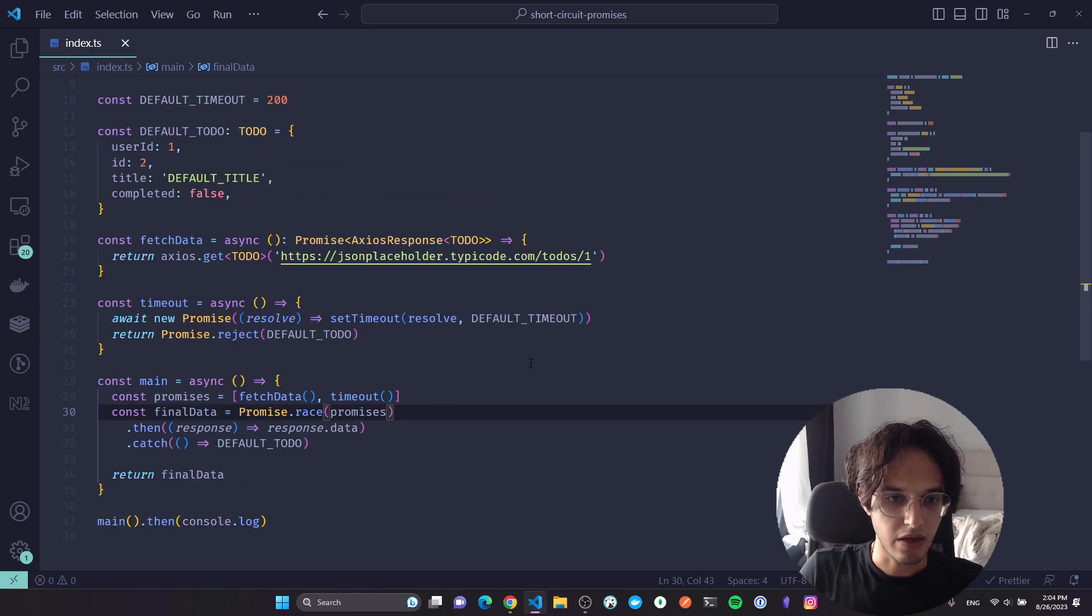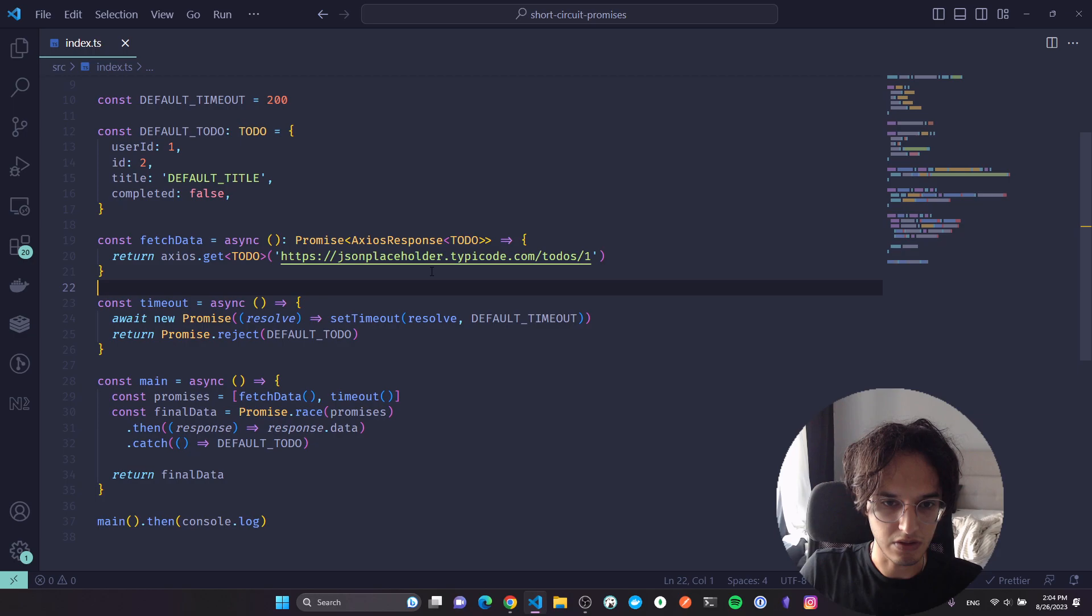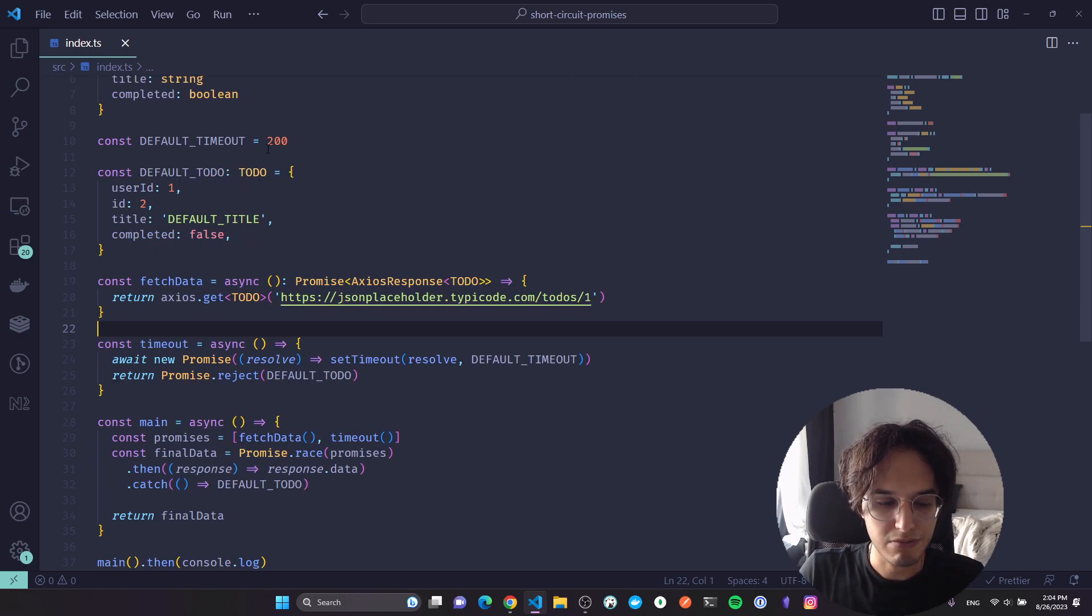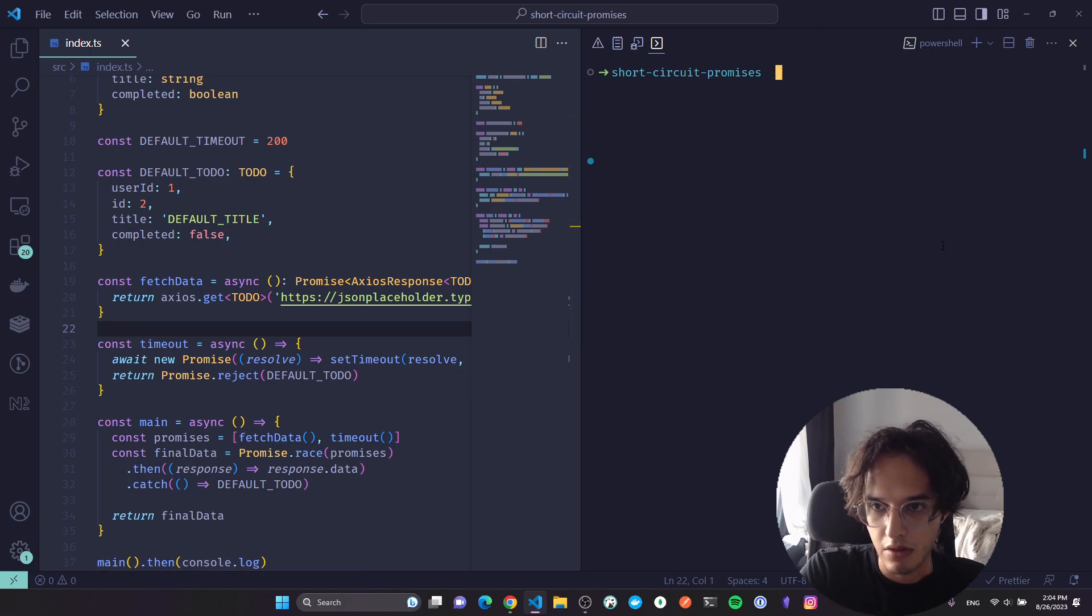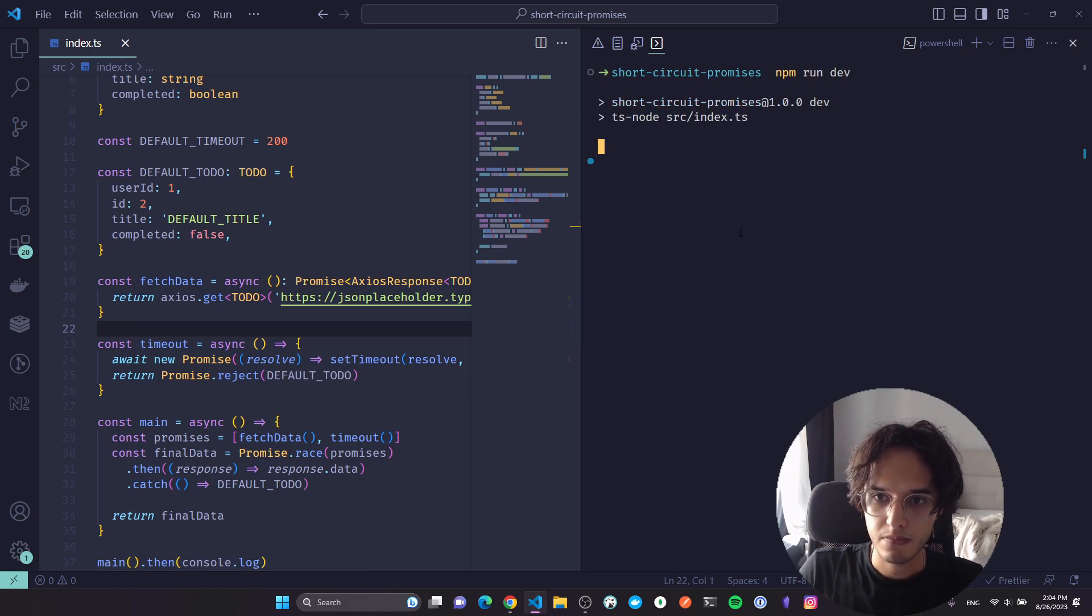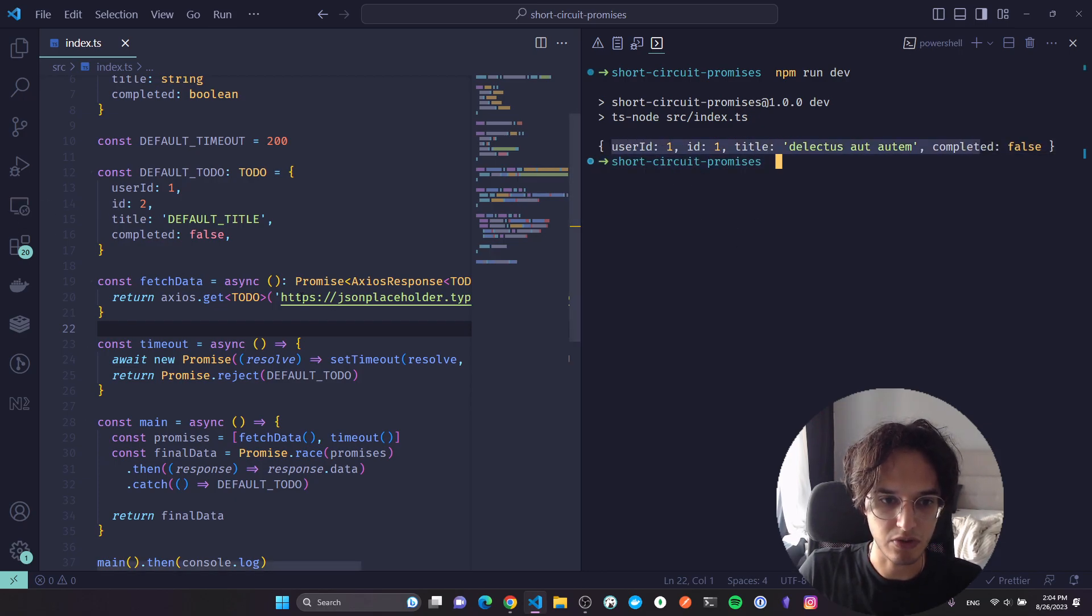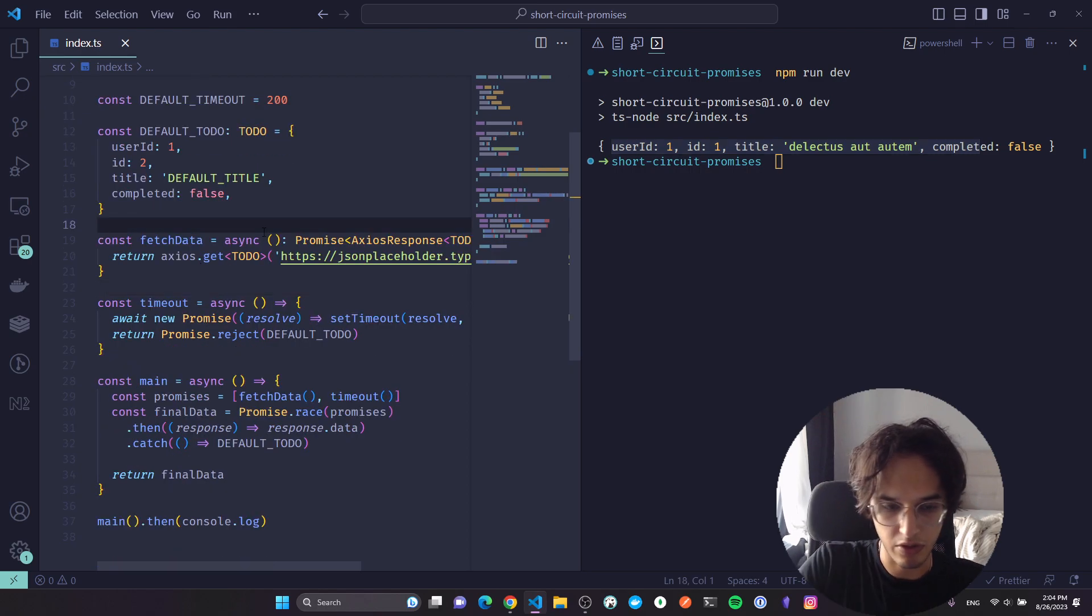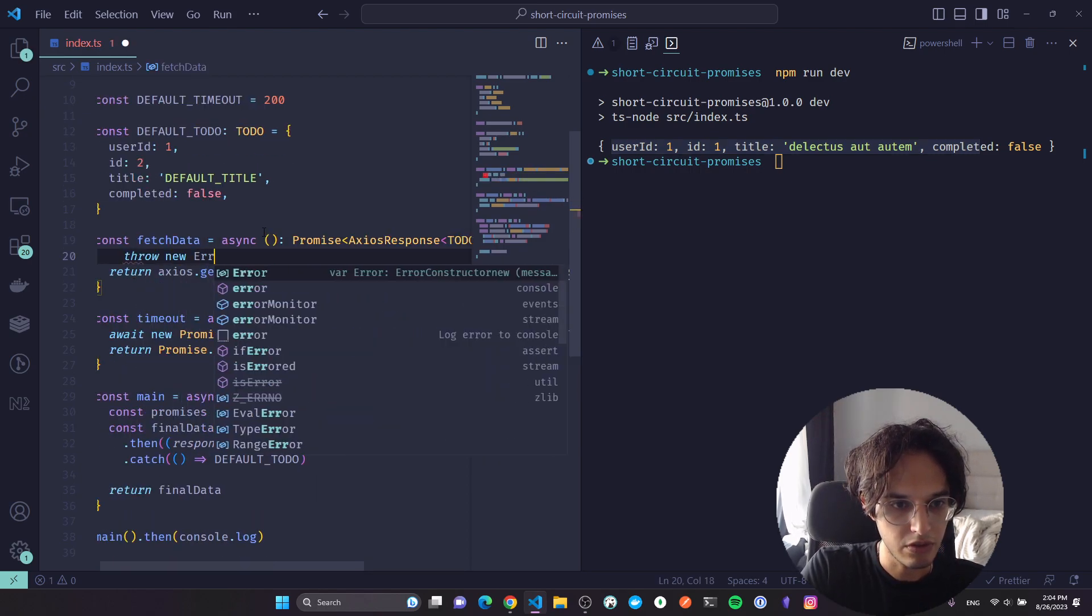Now if I run this, it should behave normally and we get this response because I don't believe this will fail or timeout or spend more than 200 milliseconds. Okay, we get this which is true, this is the response from here.